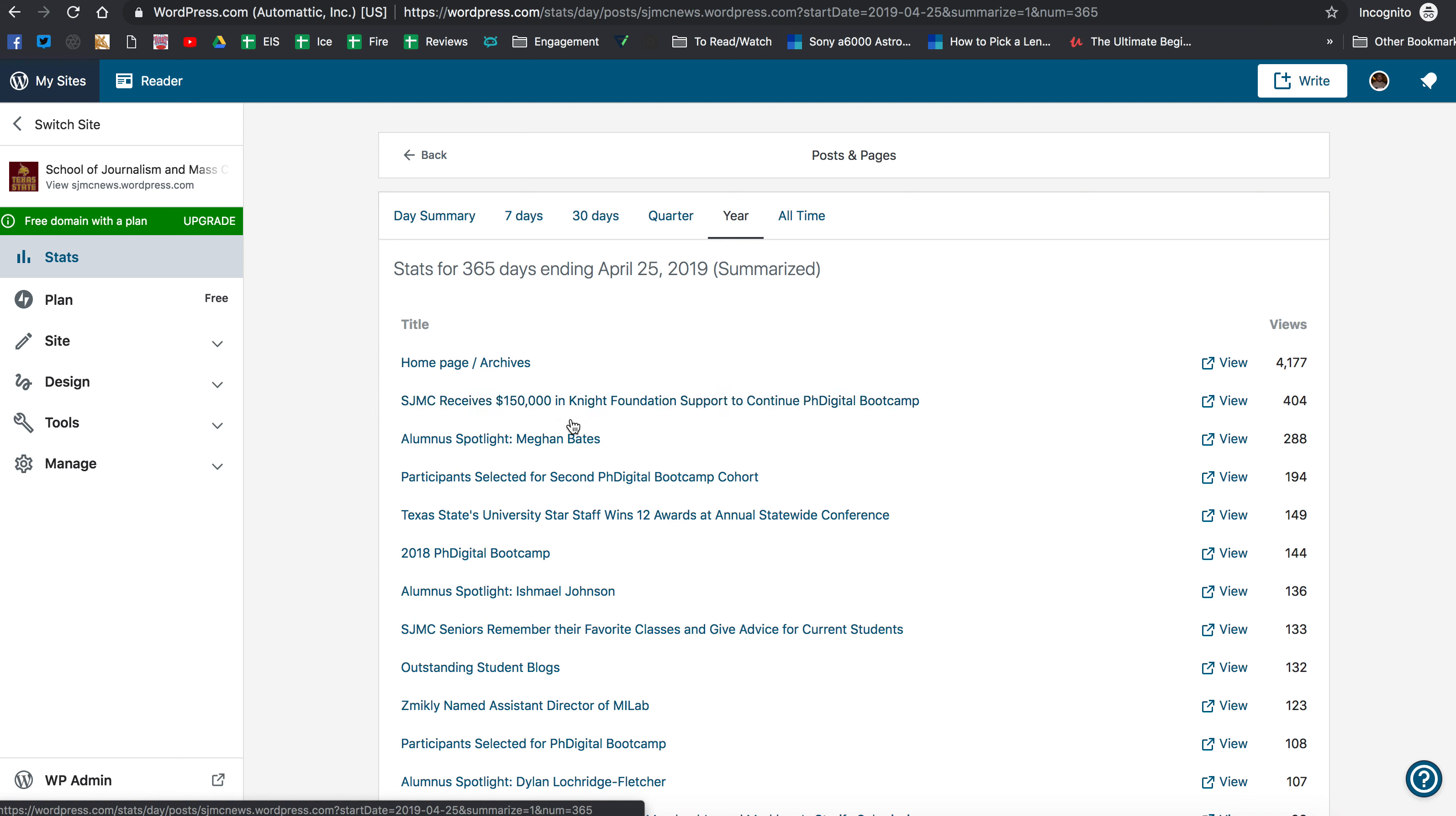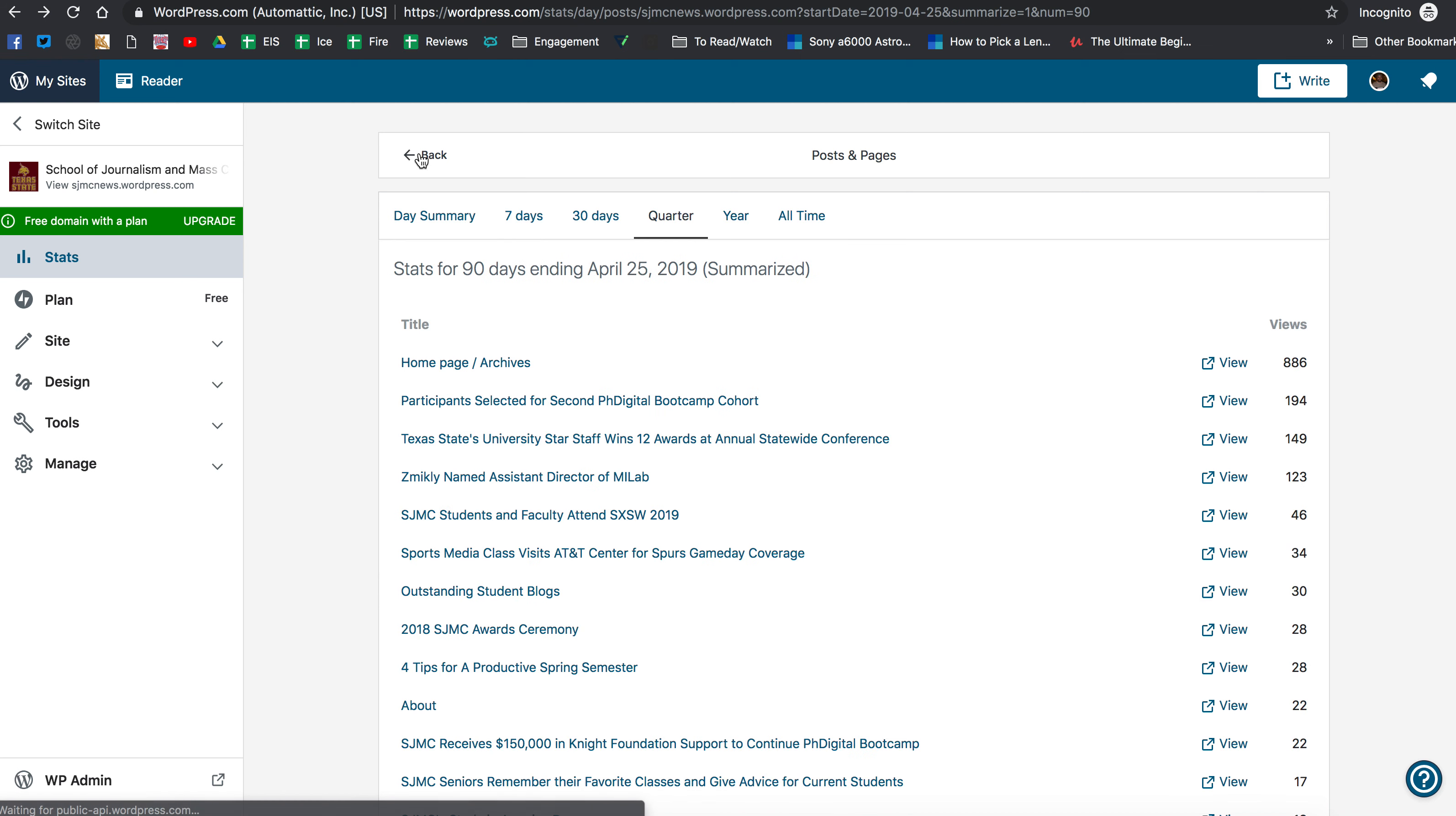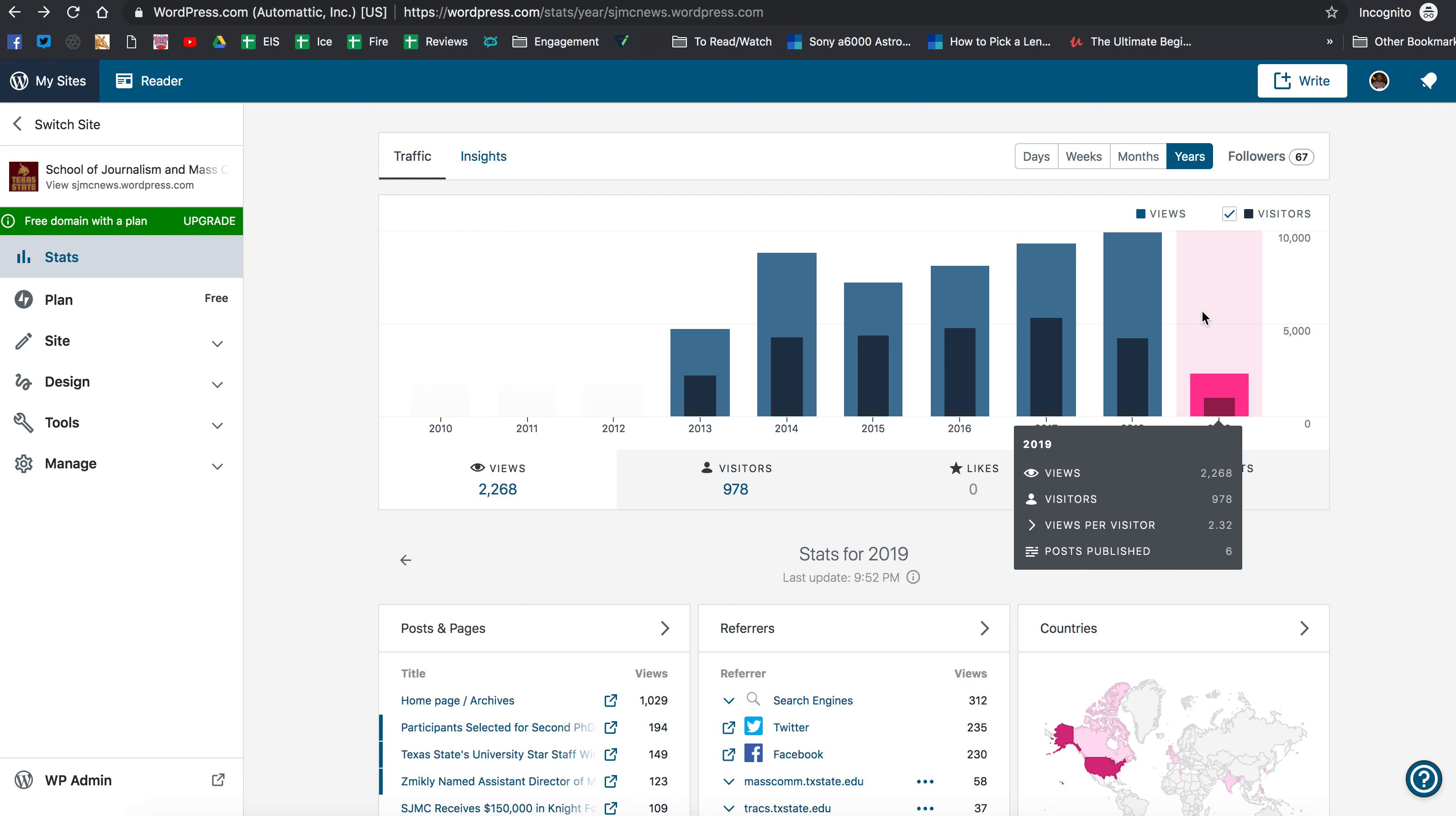So here was that PH Digital Bootcamp post and we could continue going down and seeing all of those. So you can get a better sense of what did well on your site, how many people viewed it, and things like that. So it's interesting to go back and look at the data and see what exactly you've done.